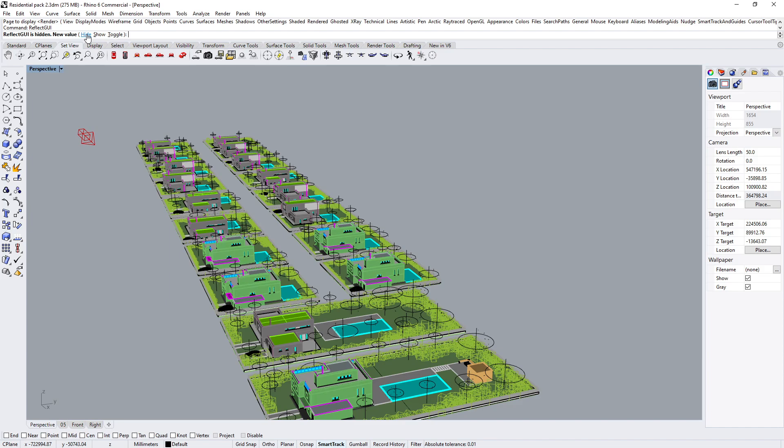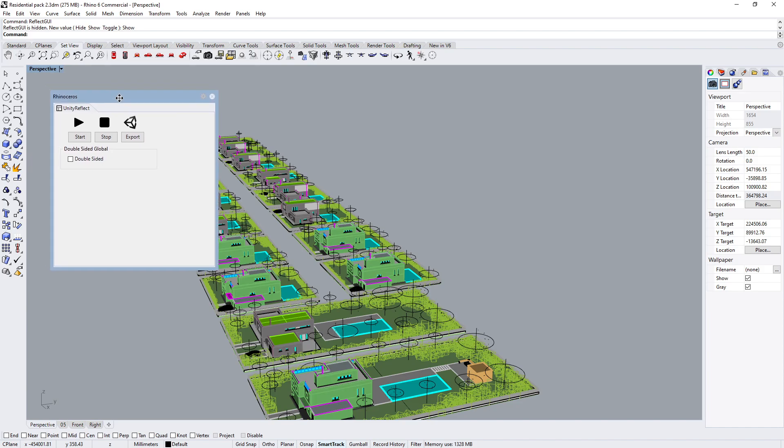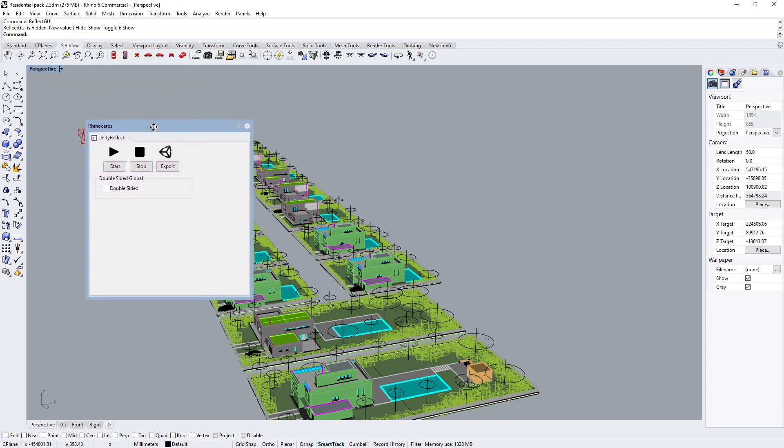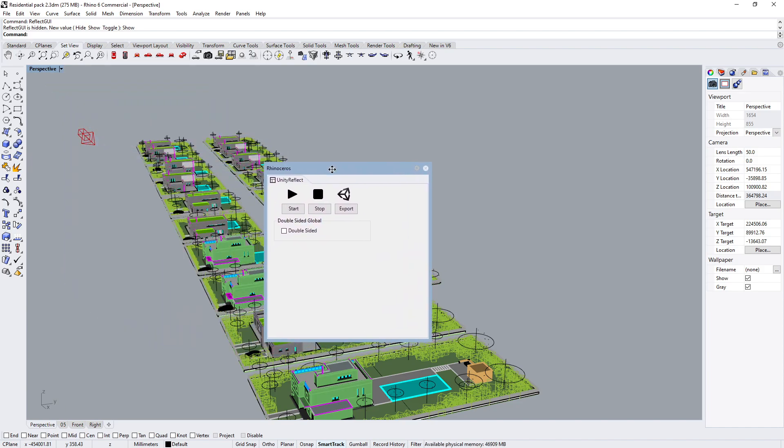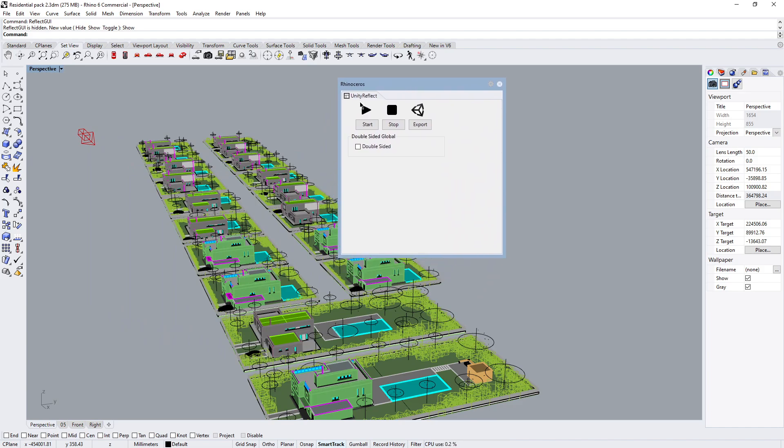So now what do you want to do, hide it, show it, or toggle it? Let's click on Show. You could also just press Enter after typing in the word Show. Now it brings up the Unity Reflect GUI.